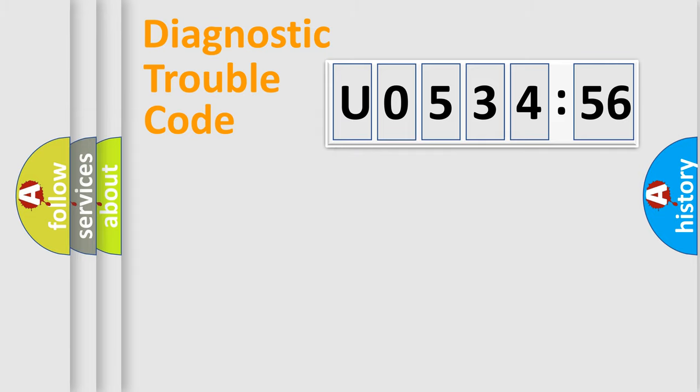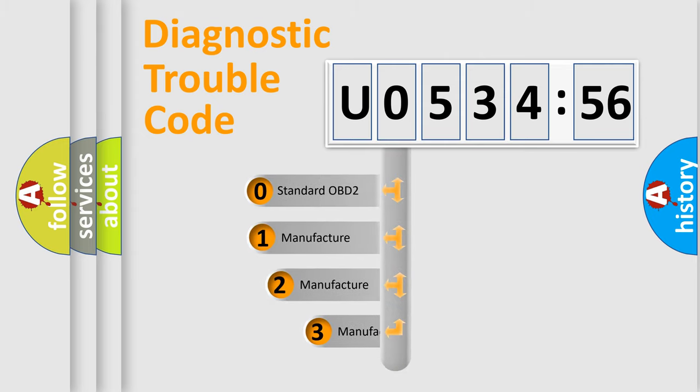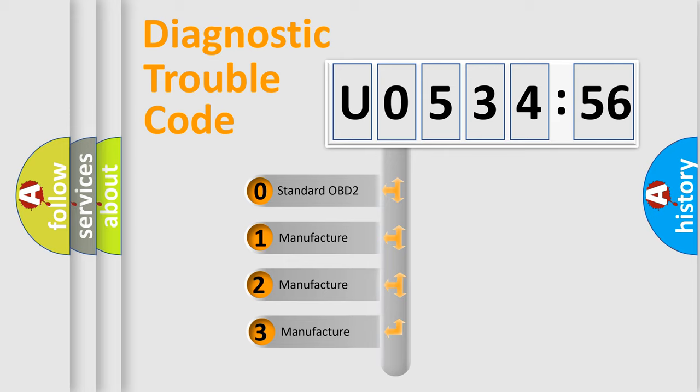Powertrain, Body, Chassis, Network. This distribution is defined in the first character code.